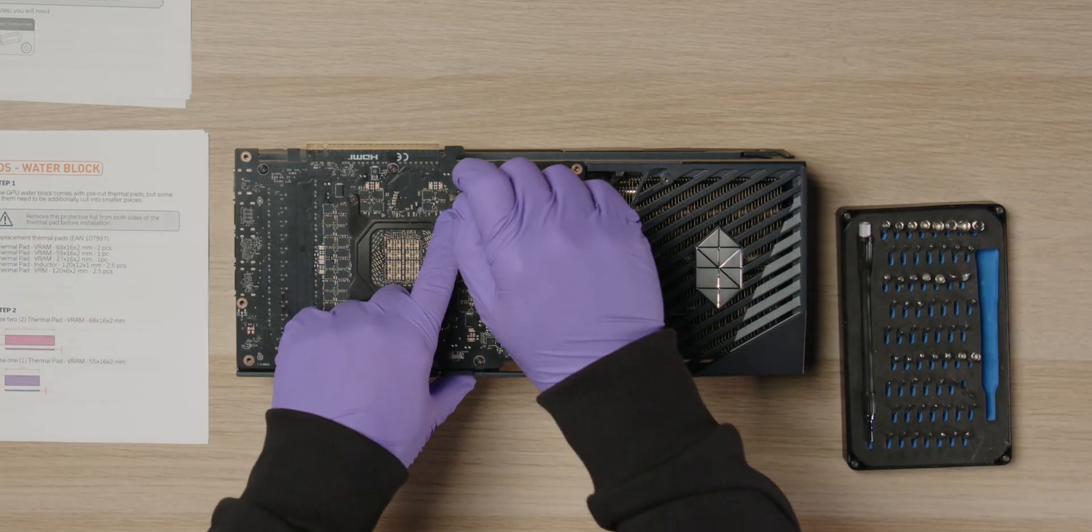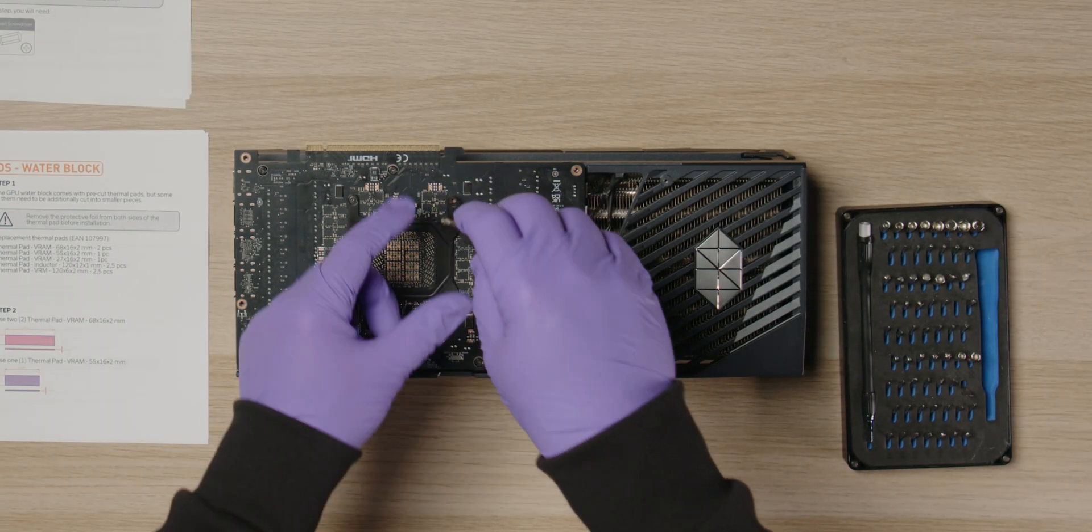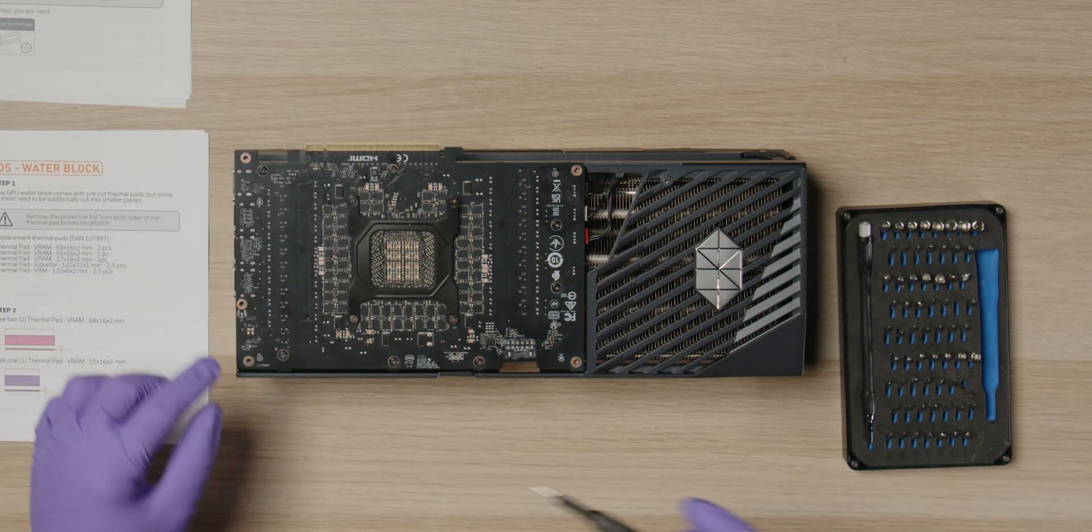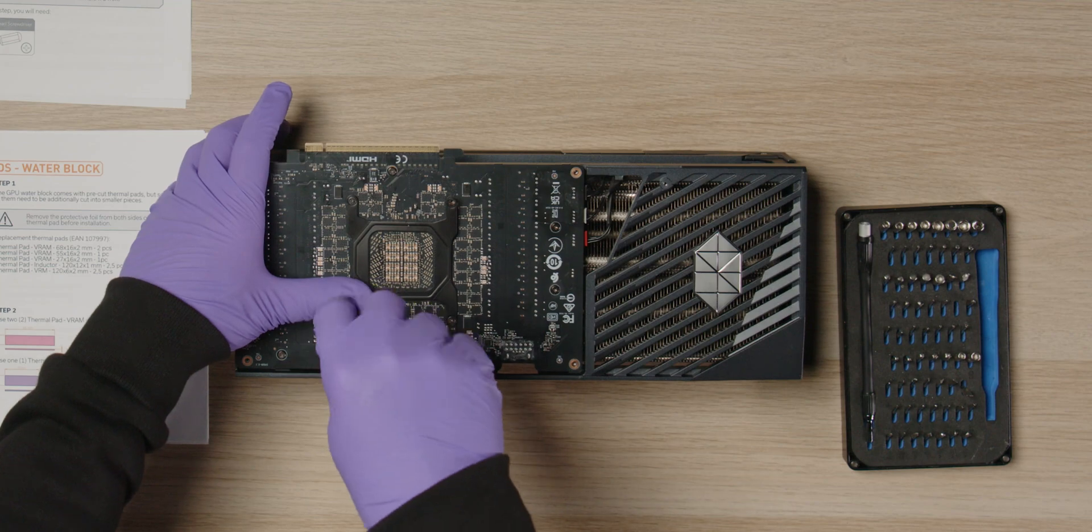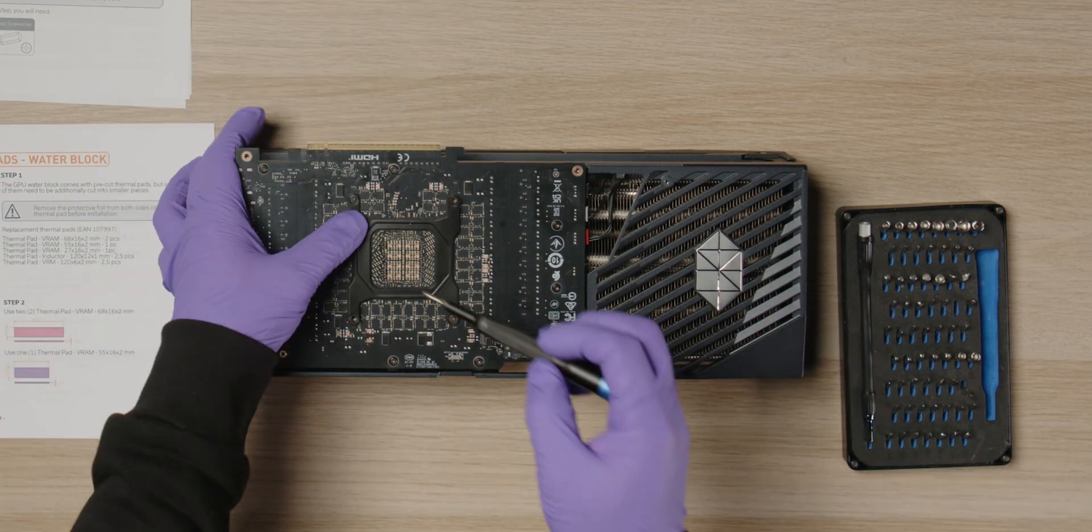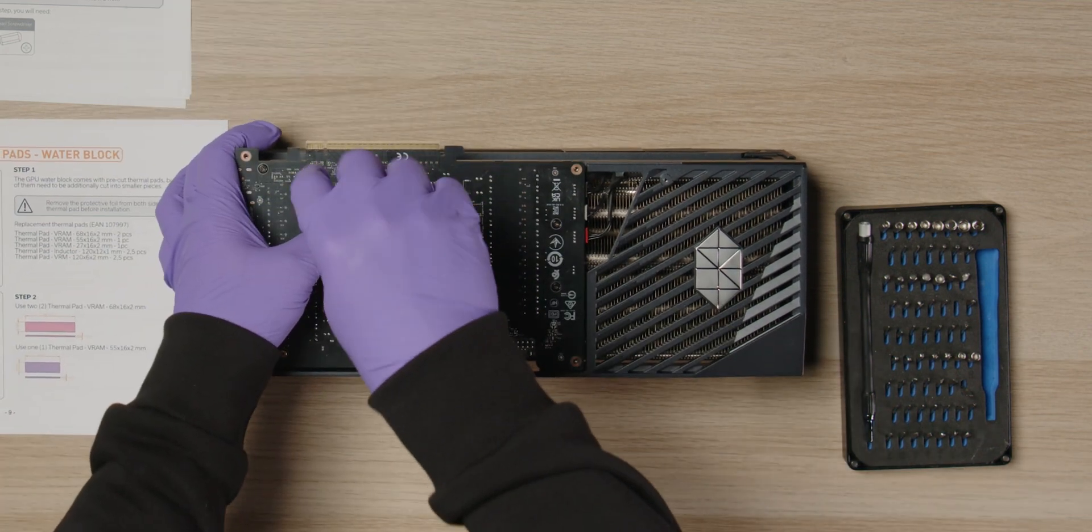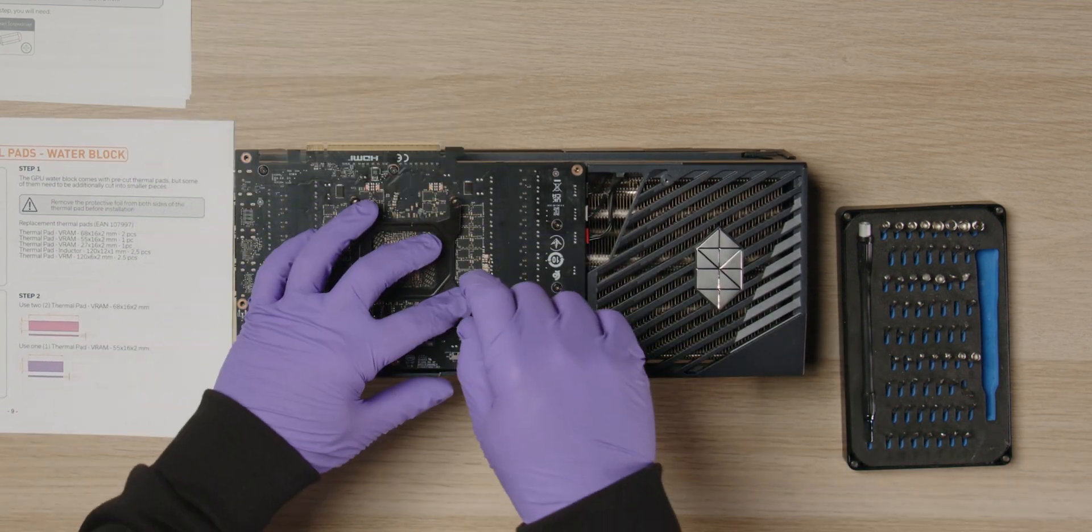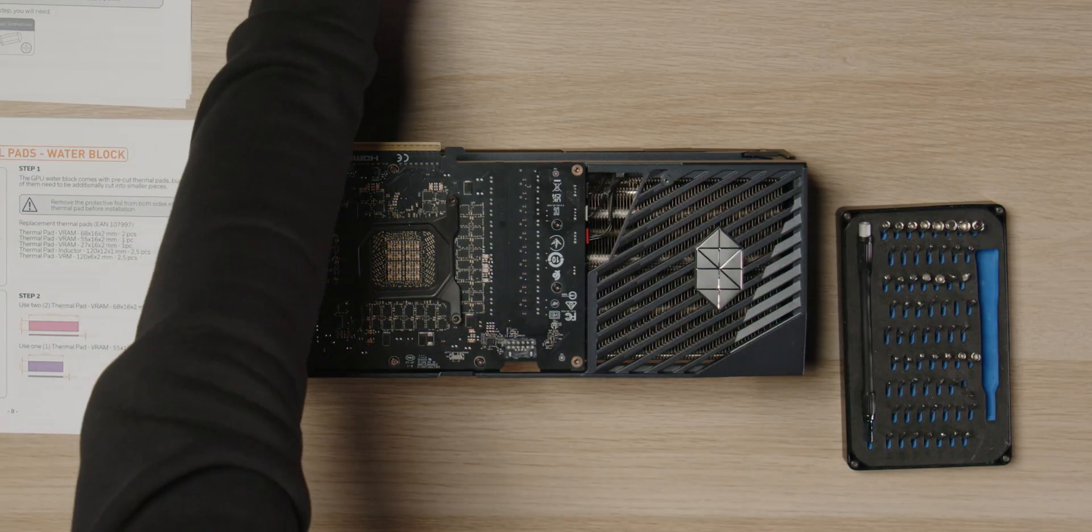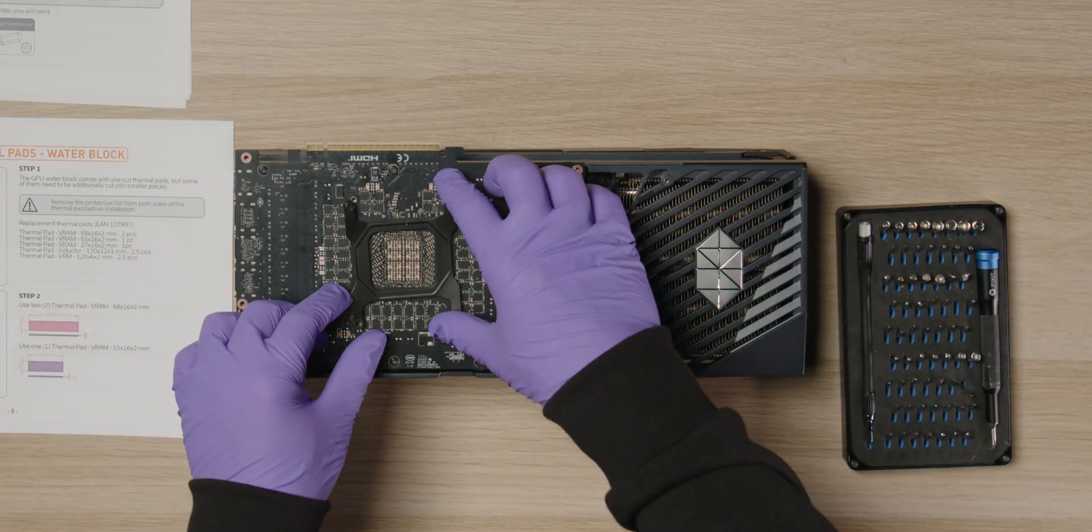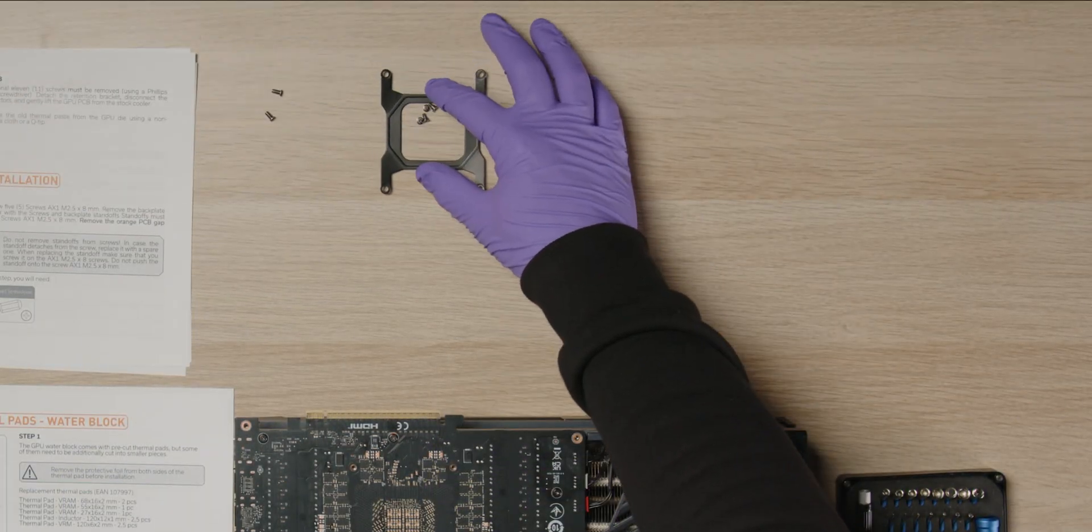Next, we move on to removing the PCB. There are 11 screws in total. Start with the retention bracket in the center. Make sure to hold the bracket down while removing the four screws, as it is under tension. Keep the four screws and the retention bracket, as they will be reused later.